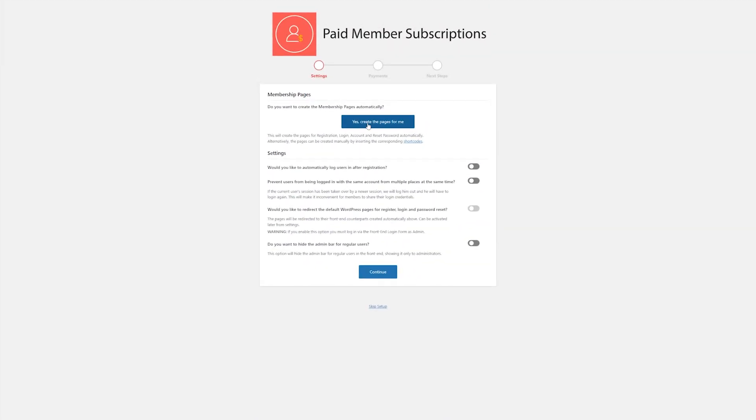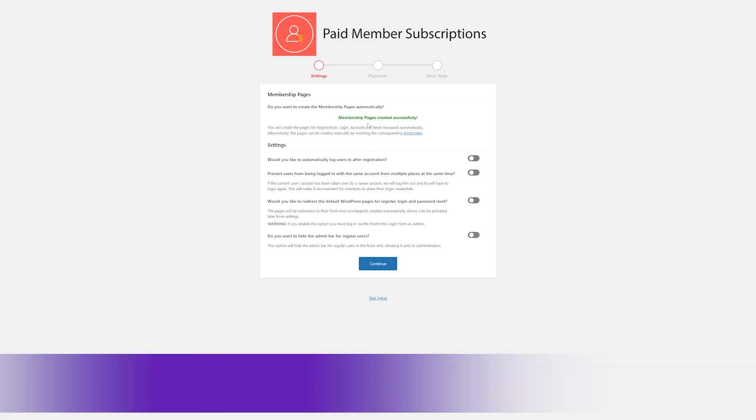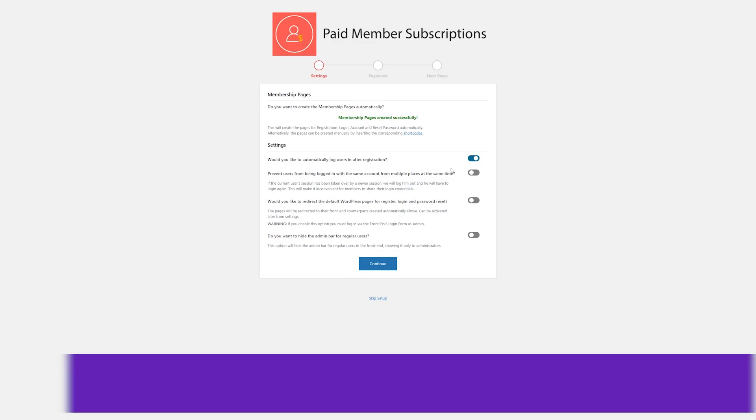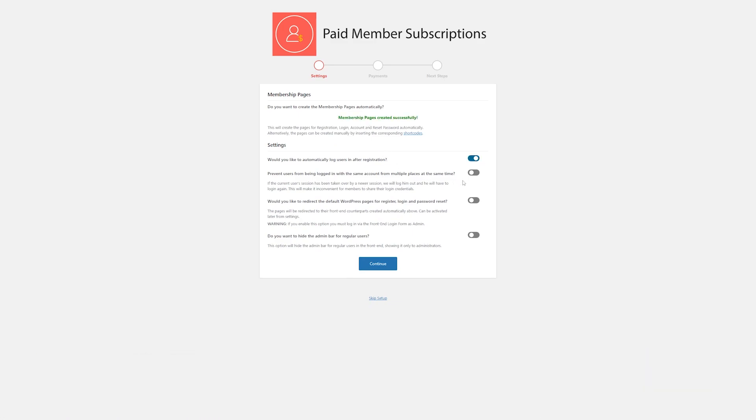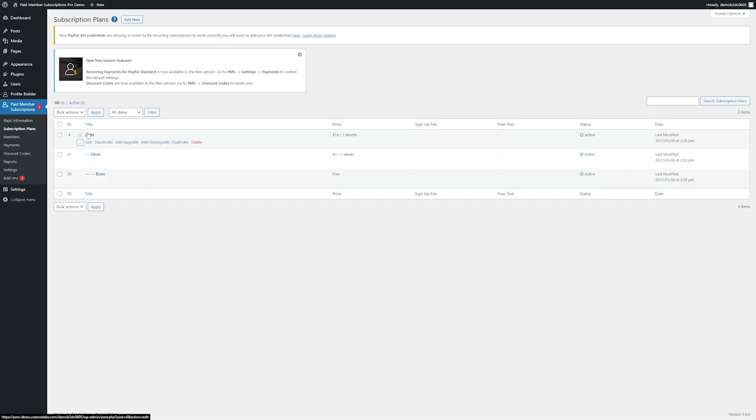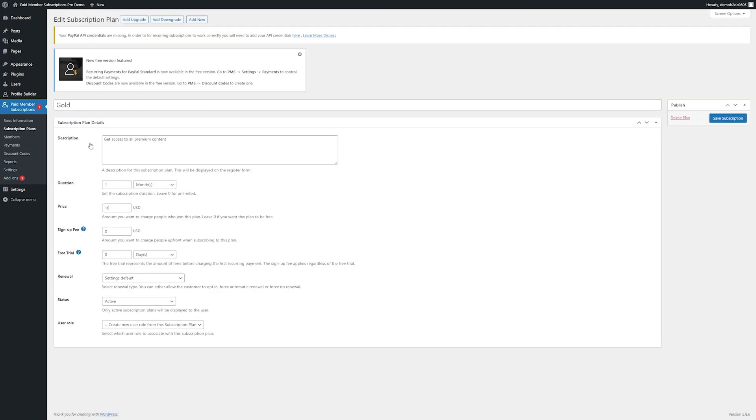Number four on our list is Paid Member Subscriptions. Paid Member Subscriptions is an easy-to-use plugin that allows you to set up subscription plans and restrict access to premium content. Moreover, it integrates with WooCommerce. This means that you can restrict product access to members only or offer discounted prices to subscribers. With this plugin, you can also sell group subscriptions.